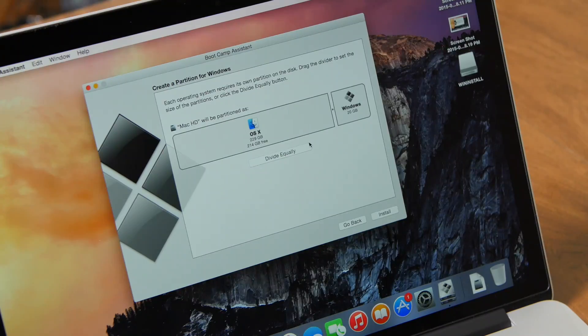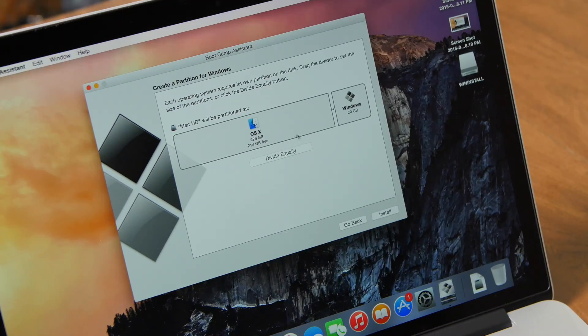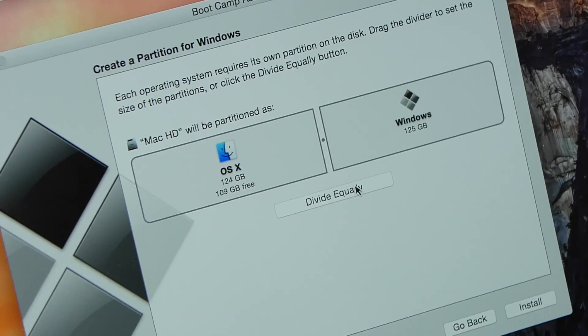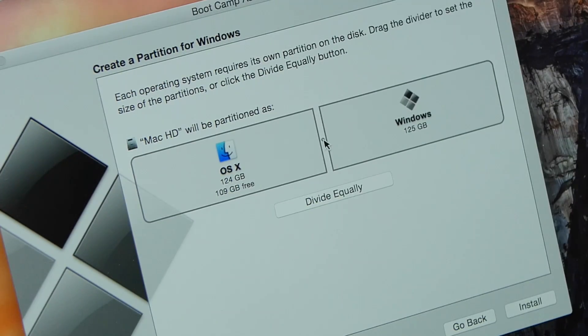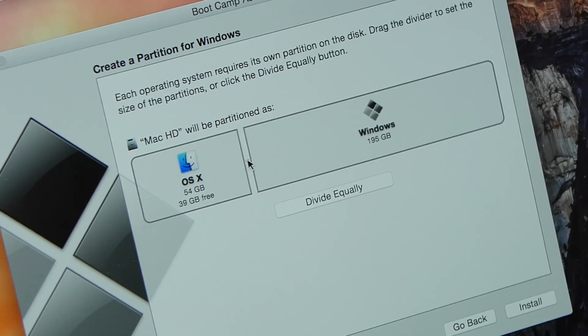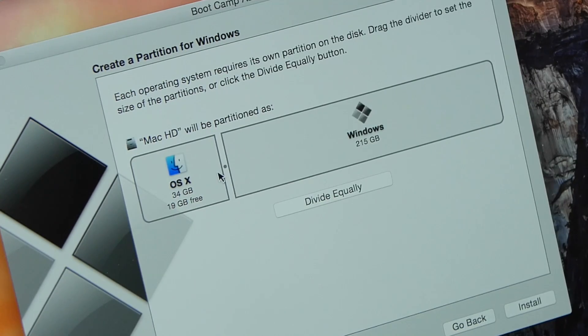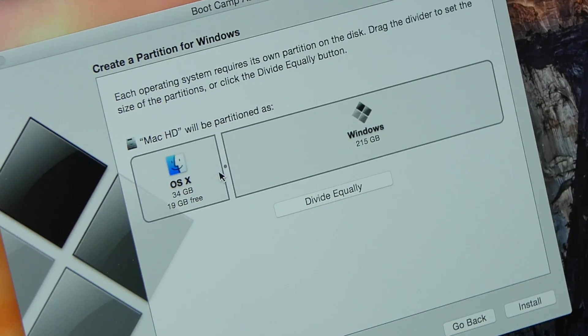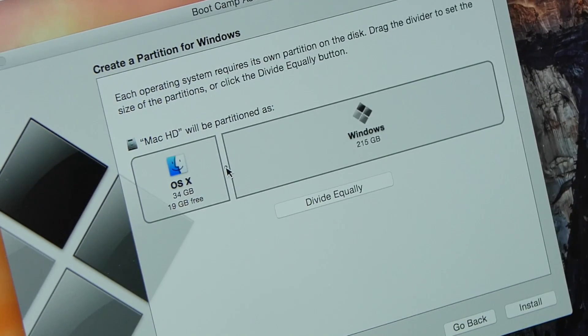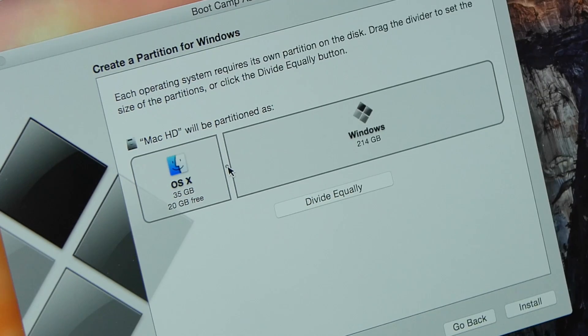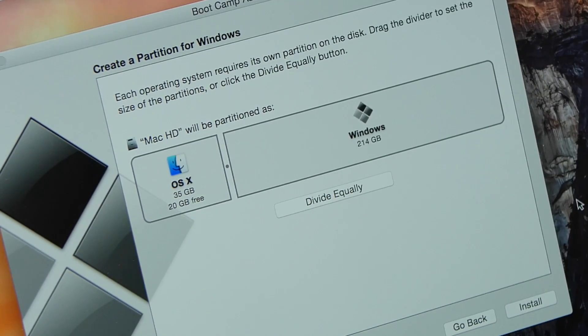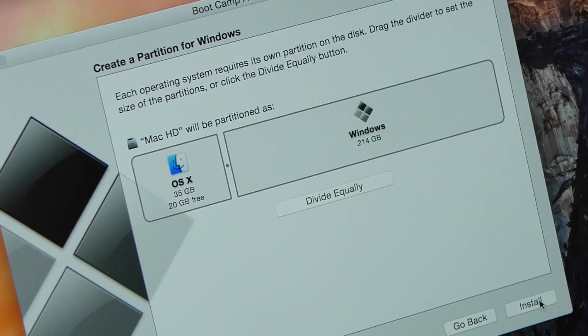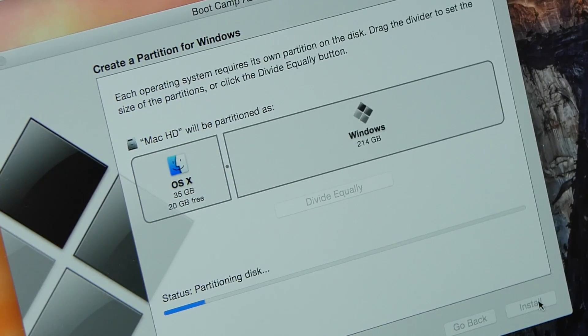During the process, you will also be asked to set the partition to where Windows 10 will be installed. This is your choice. You can leave the majority to OS X if that is your primary OS, or give 200GB to Windows 10. You can also split it evenly. Remember, you cannot later resize the Windows 10 partition, so think this through. Otherwise, you will need to use a third-party app to adjust the partition, or through Bootcamp, delete the Windows 10 installation and start all over.